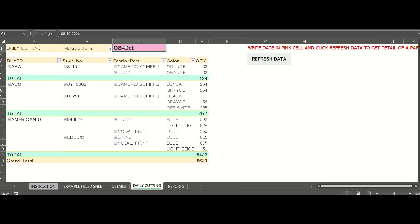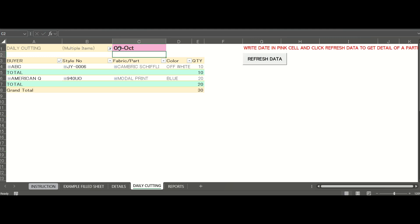Next, there is an option to generate a daily cutting report. Just fill in the date here and click on refresh data. It will auto-generate the daily report which you can share with your team members.